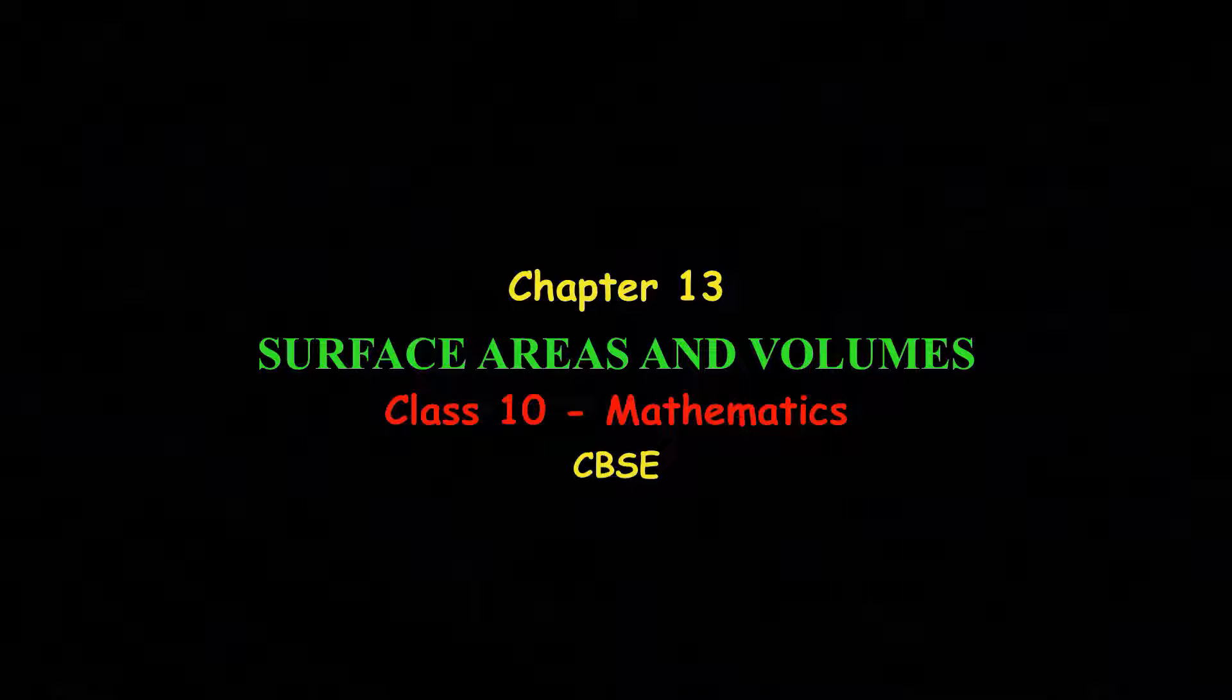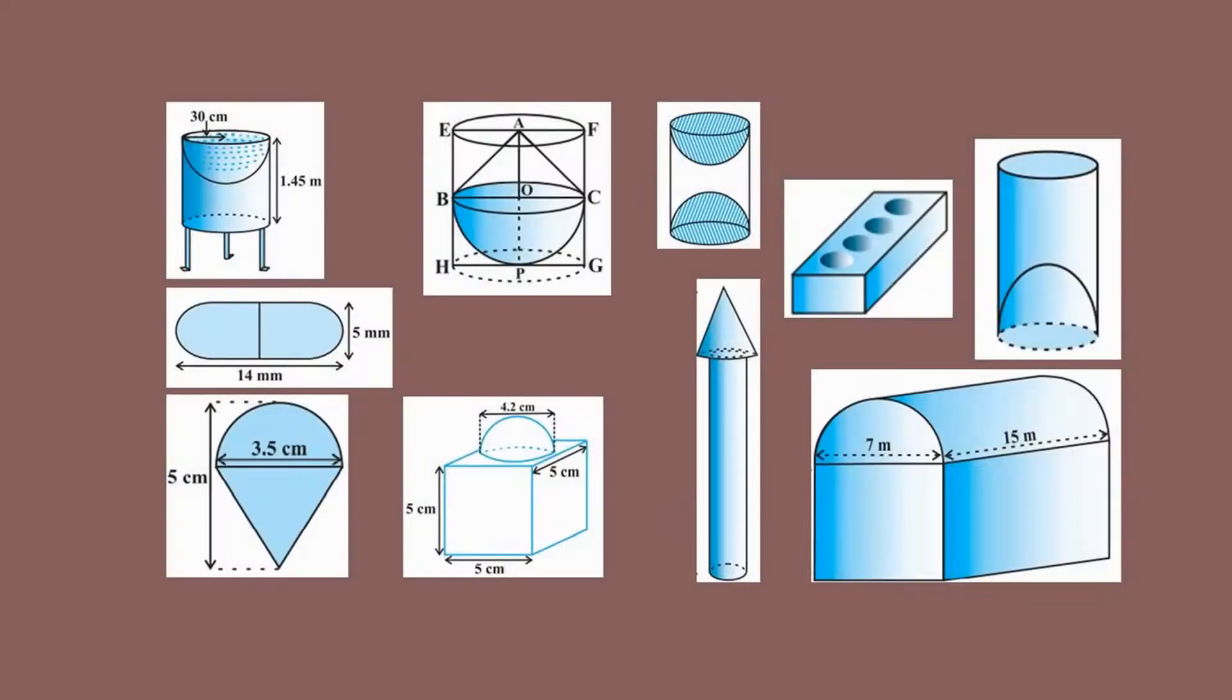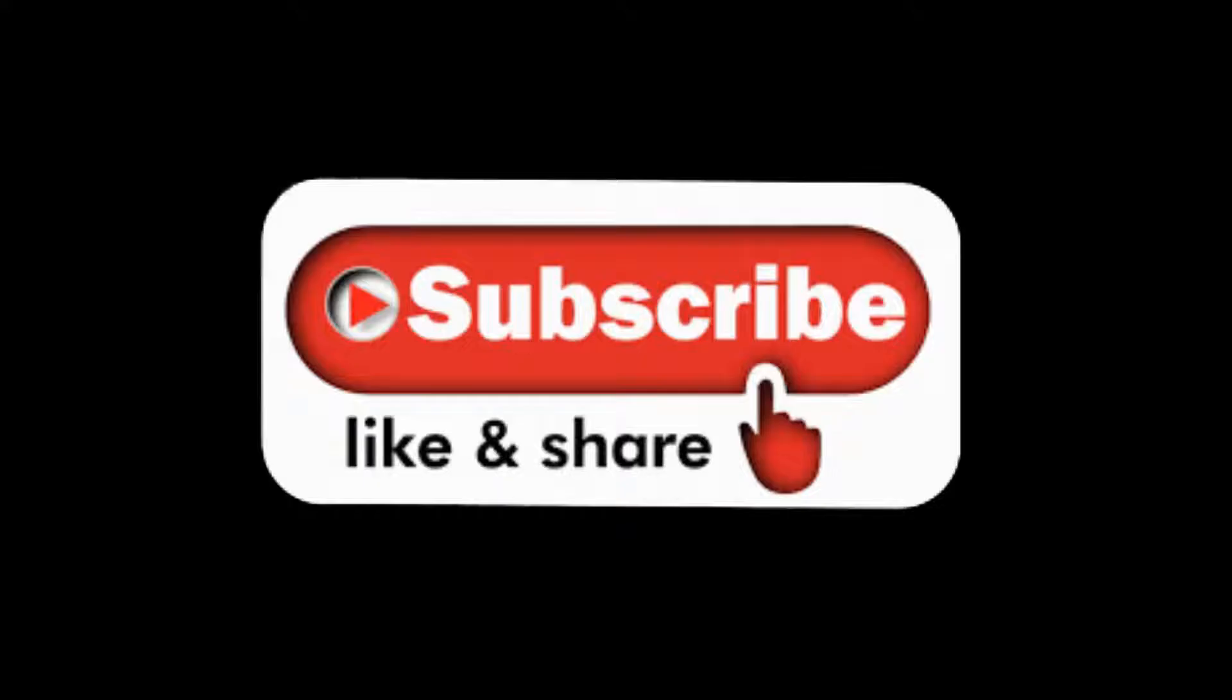Welcome back to my YouTube channel. We were discussing volumes of combinations of solids and solved some problems from the textbook. In this lesson, we will also discuss very important questions from the same topic. If you're watching my videos for the first time, please consider